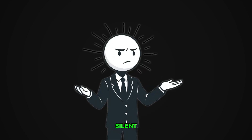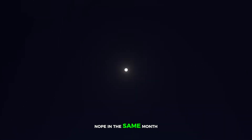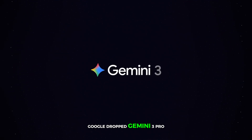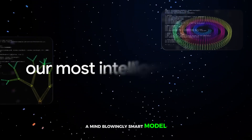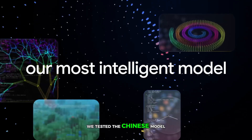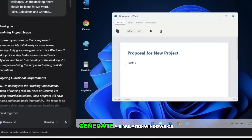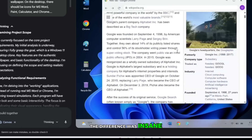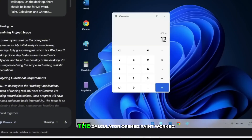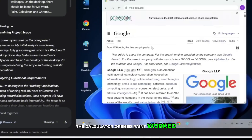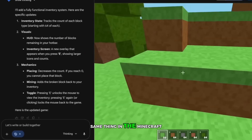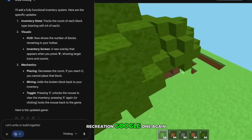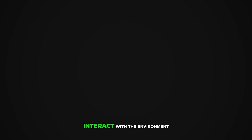Did the US stay silent? Nope. In the same month, Google dropped Gemini 3 Pro, which honestly broke every rule — a mind-blowingly smart model. We tested it just like we tested the Chinese model. We asked Kimi 2 to generate a simulated Windows OS, and then asked Gemini to do the same. The difference was insane. Google crushed it. Every icon worked, the calculator opened, paint worked, even the browser. Same thing in the Minecraft recreation — Google won again, mainly because you can actually interact with the environment.